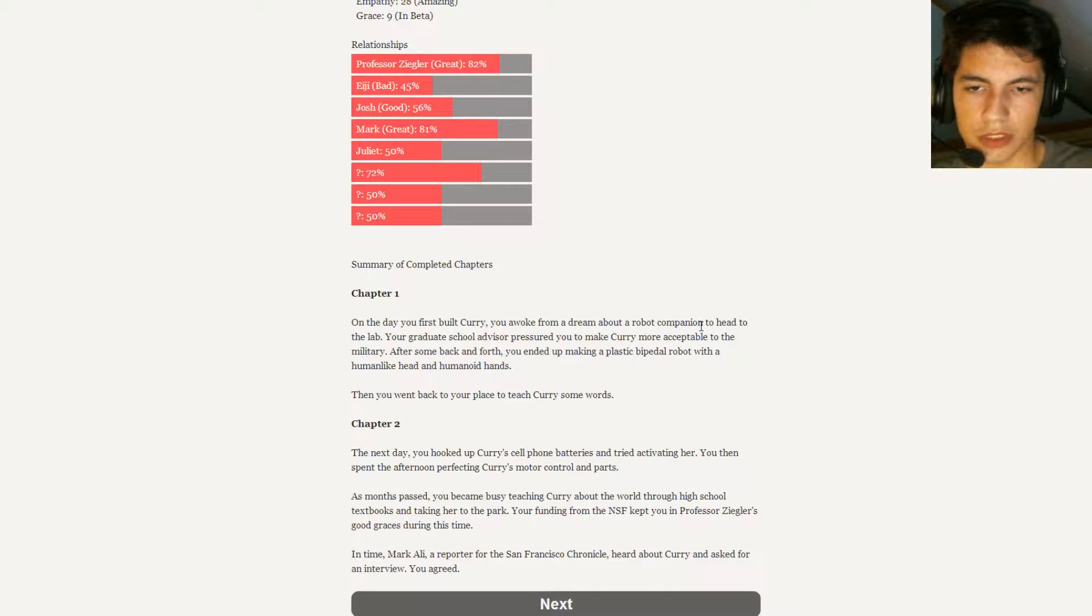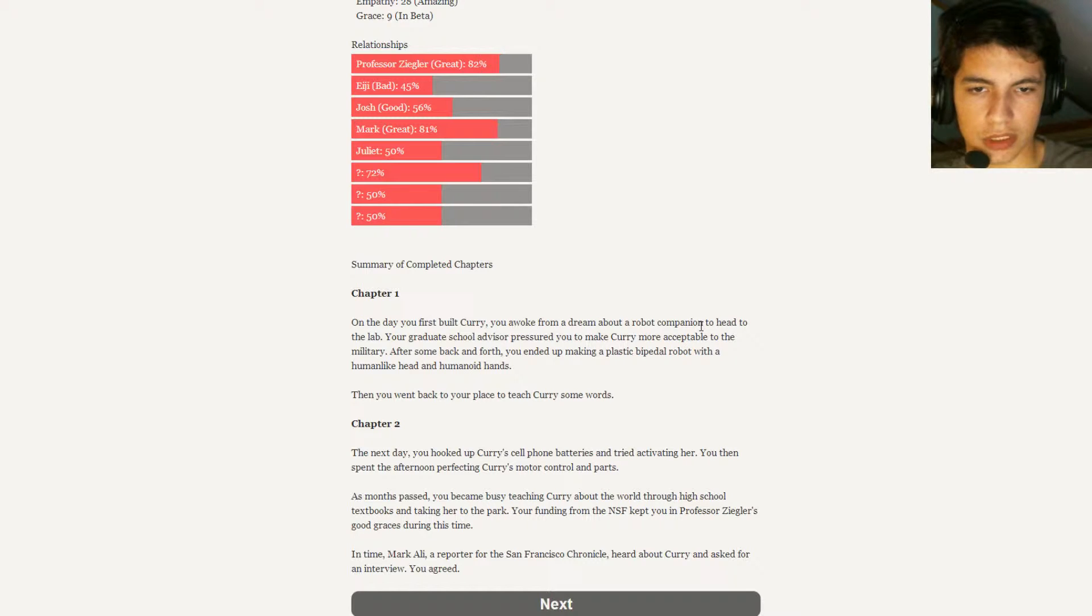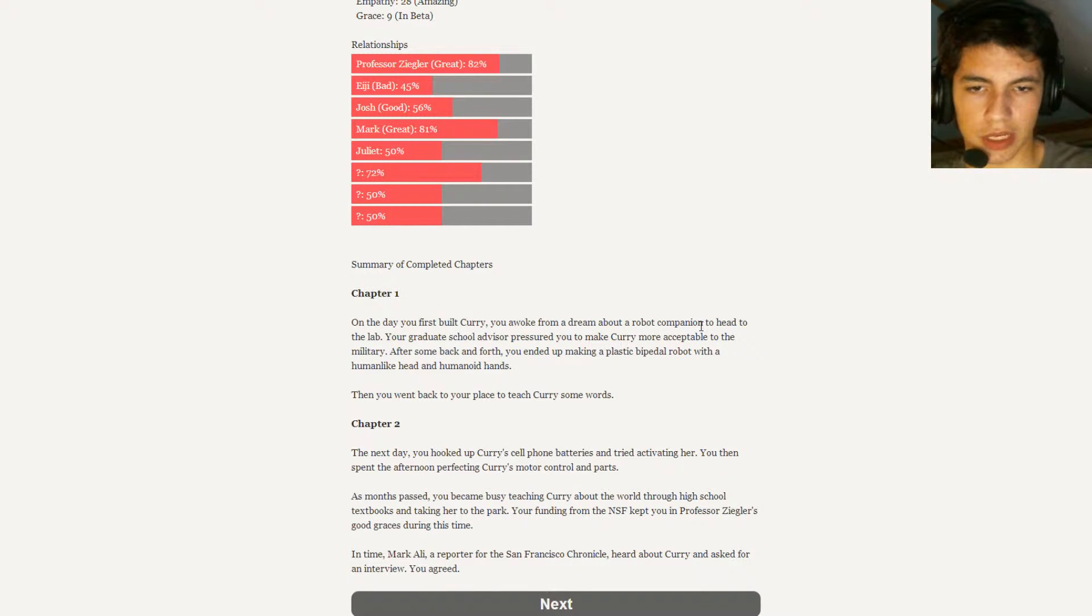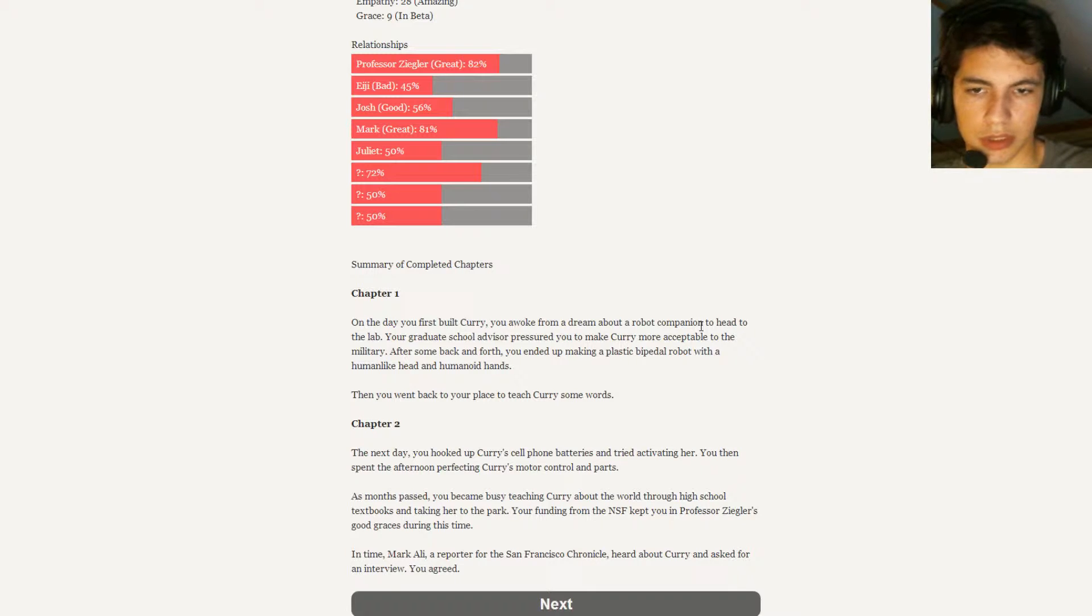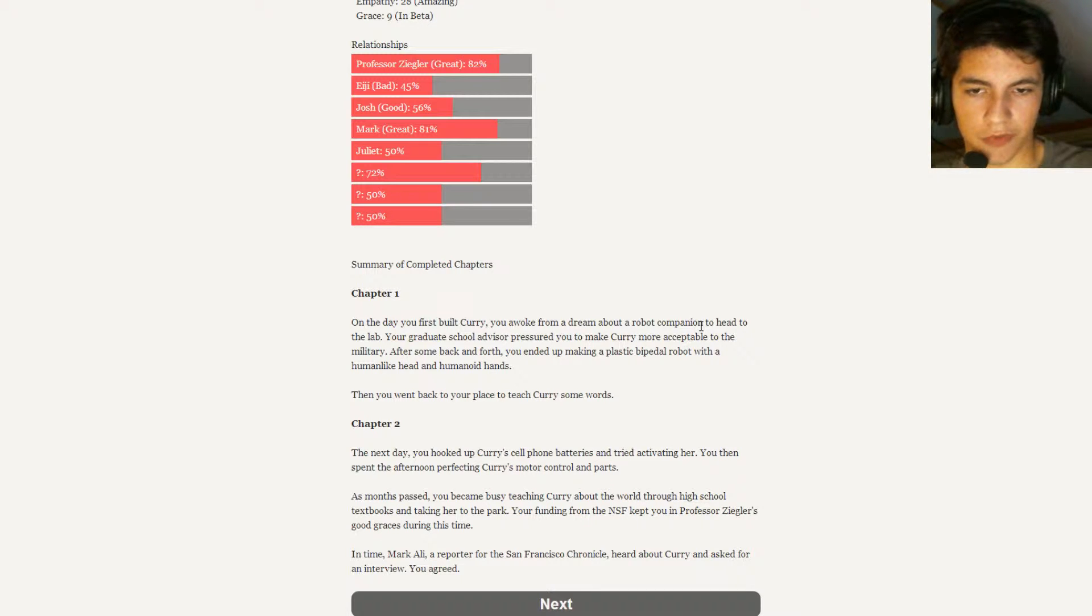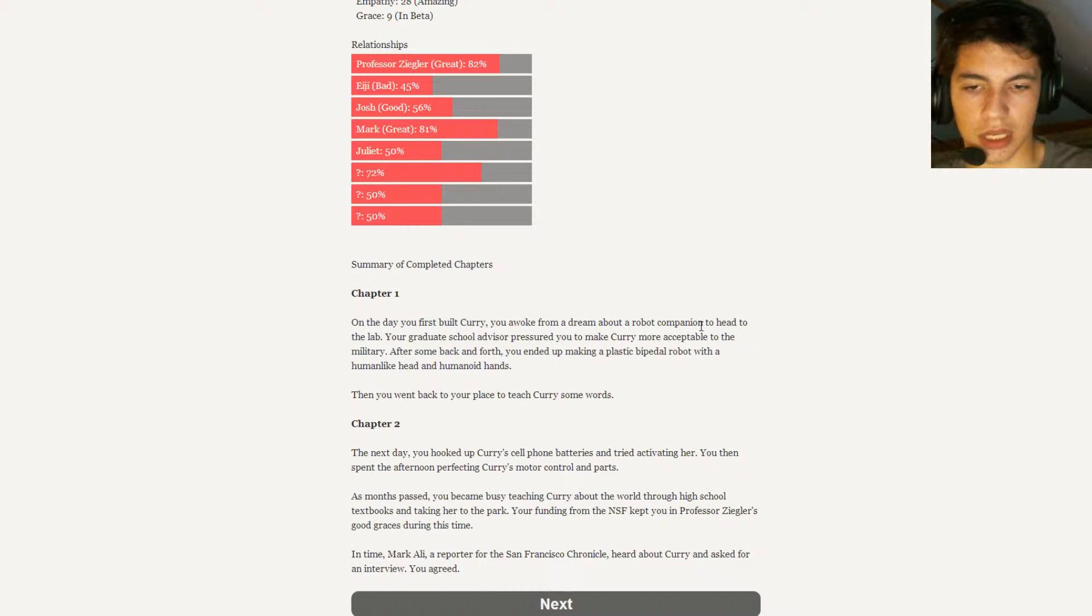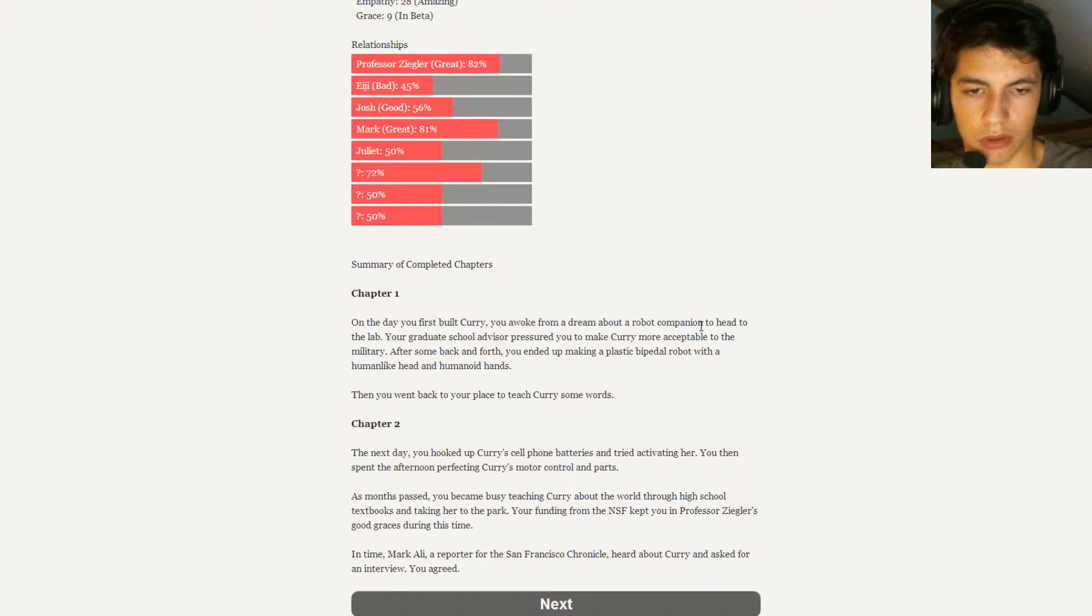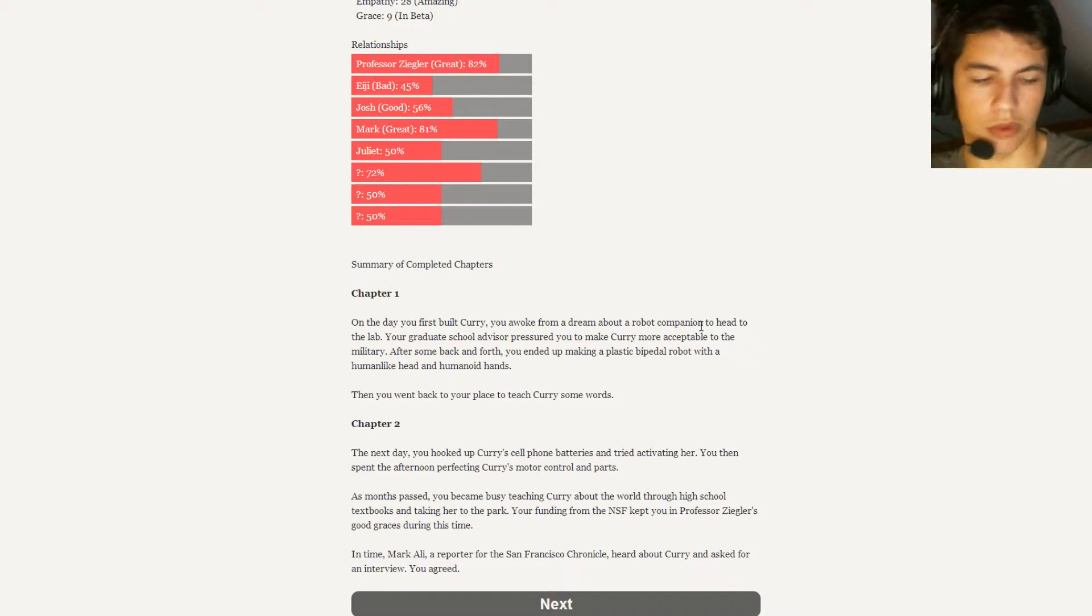So if we read the summary of chapter 2 here, it says: The next day you hooked up with Curry's cell phone batteries and tried activating her. You then spent the afternoon perfecting Curry's motor control and parts. As months passed, you became busy teaching Curry about the world through high school textbooks and taking her to the park. Your funding from NSF kept you and Professor Ziegler's good grace during this time. In time, Mark Alley, a reporter from the San Francisco Chronicle, heard about Curry and asked for an interview. You agreed.